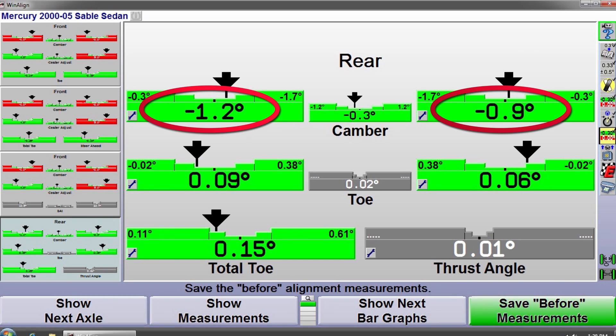We'll check the monitor and see that our camber is now within the specification as far as what the manufacturer recommends. So the repair to this vehicle would be a new set of springs.